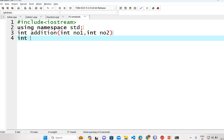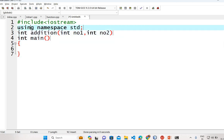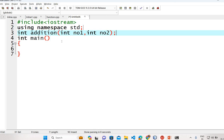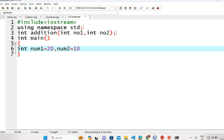We will declare the main function — integer main. Inside the body of the main function we are declaring local variables. For example, we will have a first variable num1 declared as 20, a second variable num2 declared as 10, and then we declare a result variable.